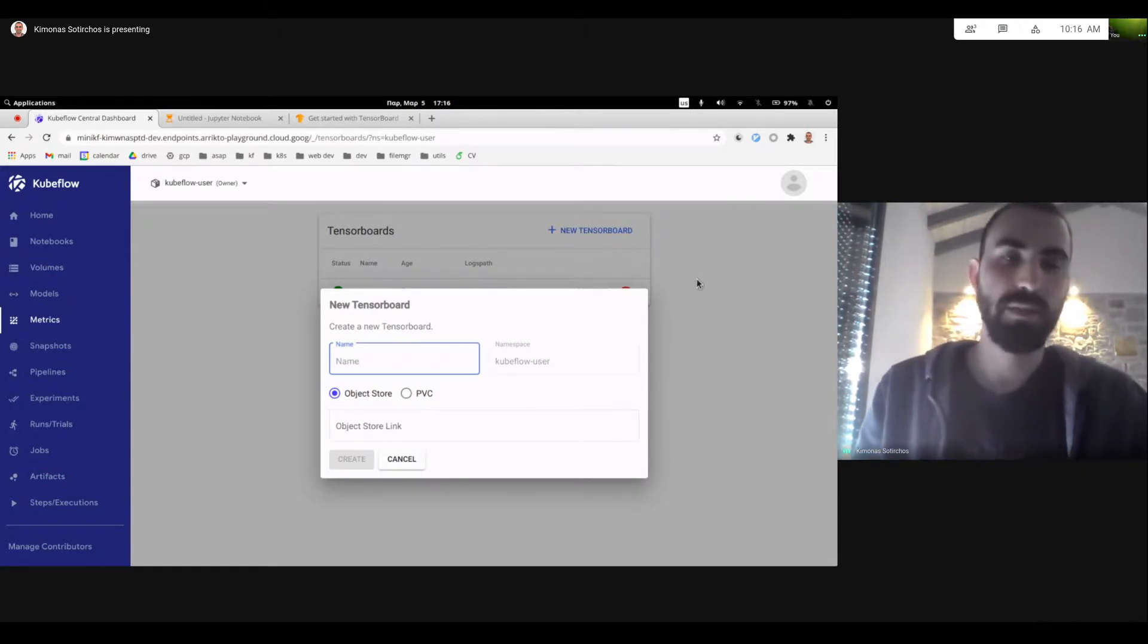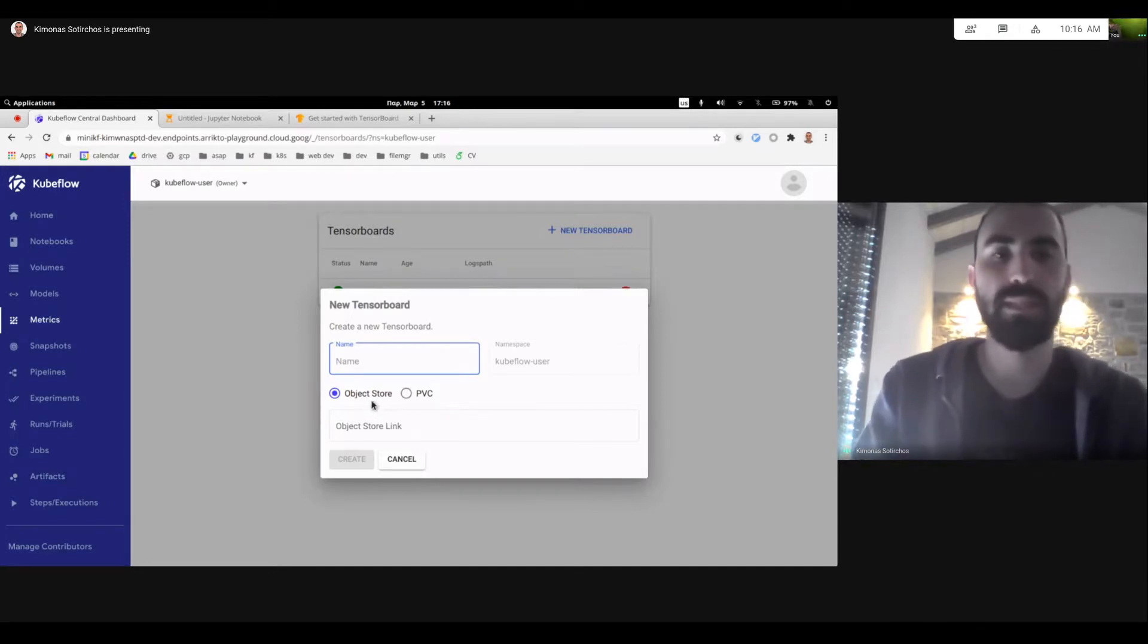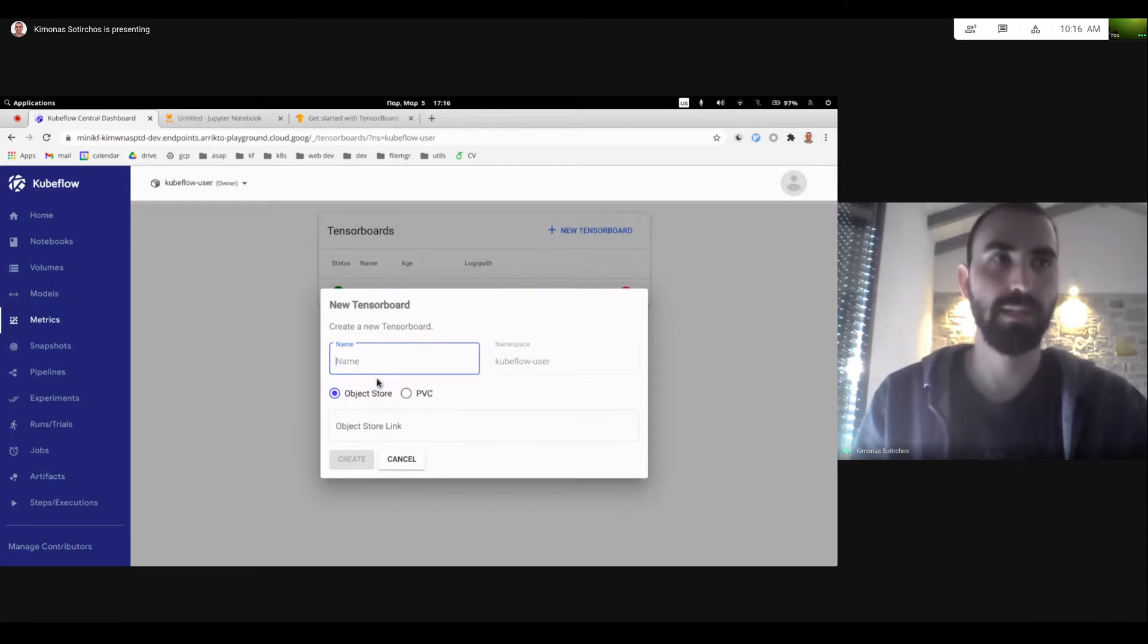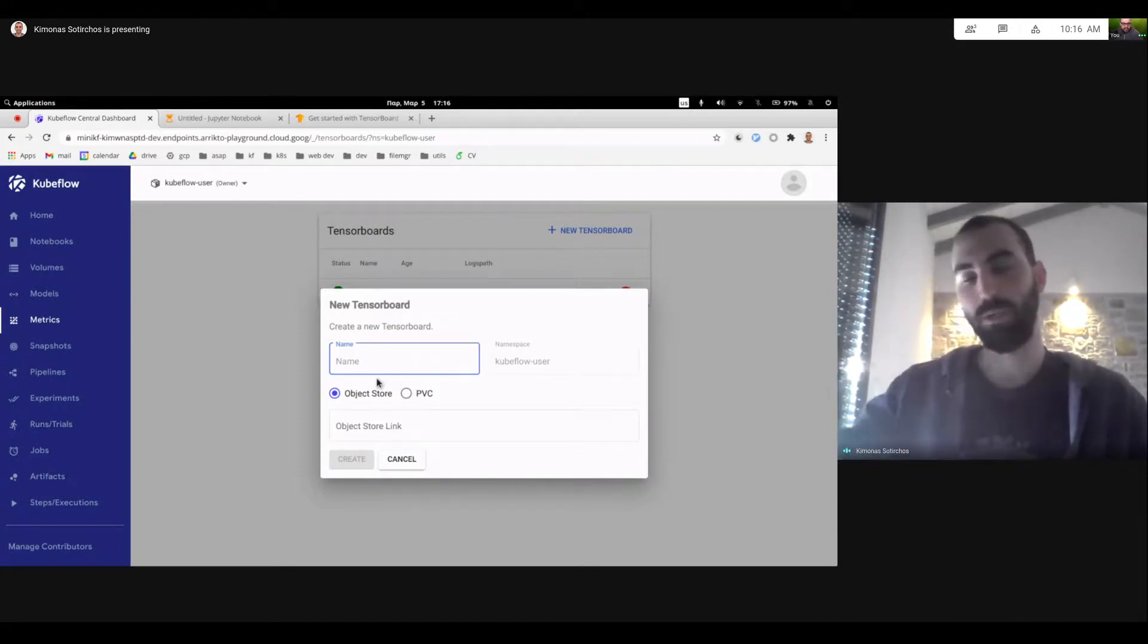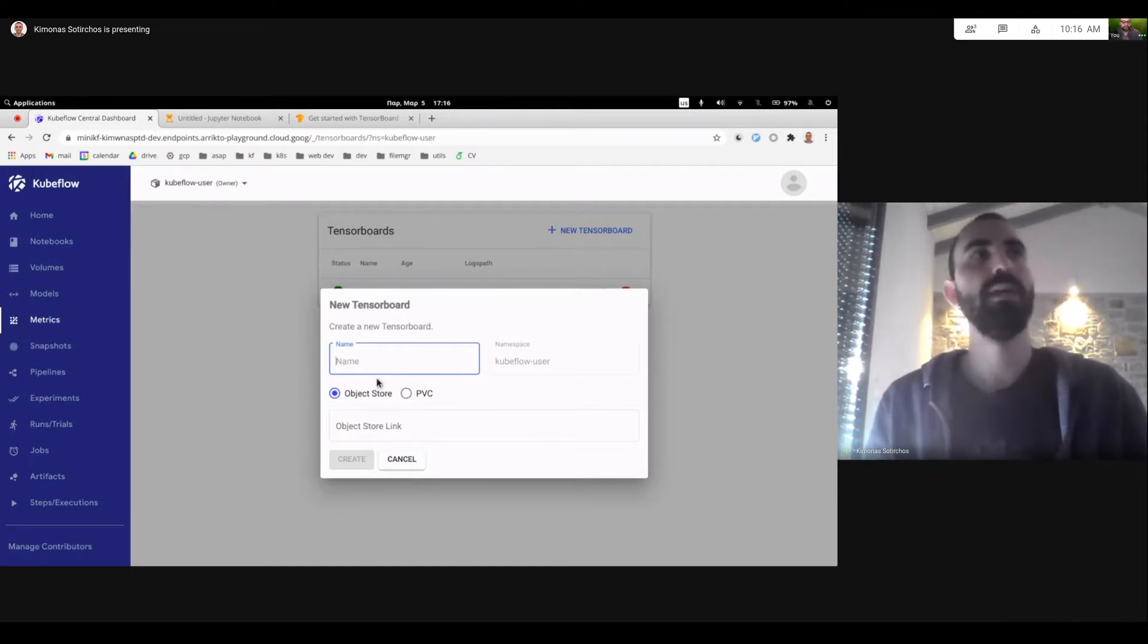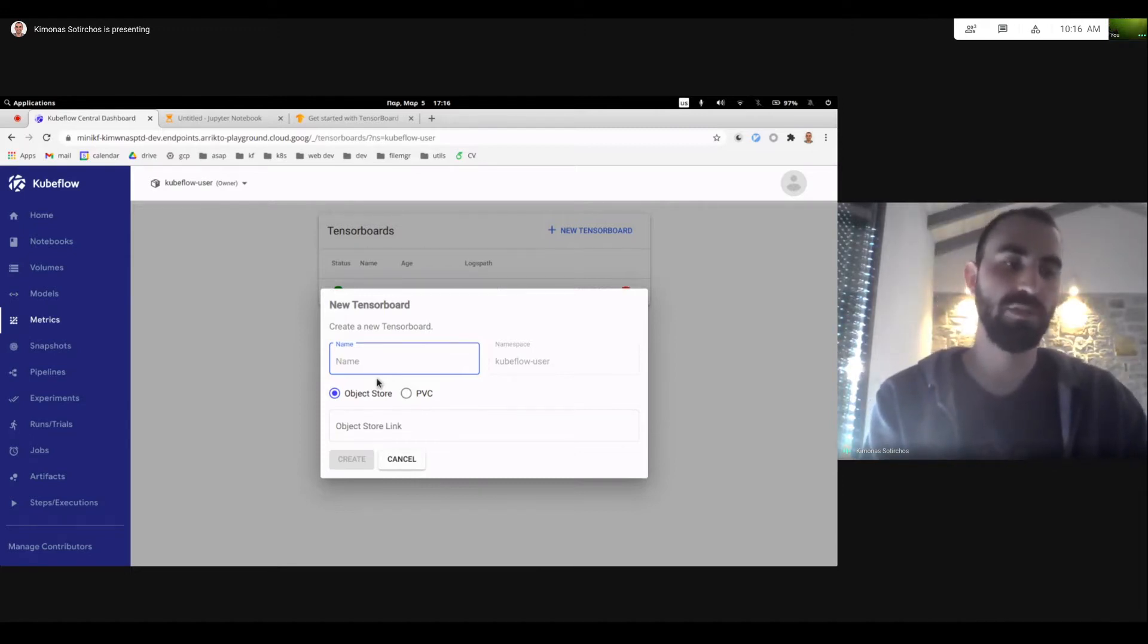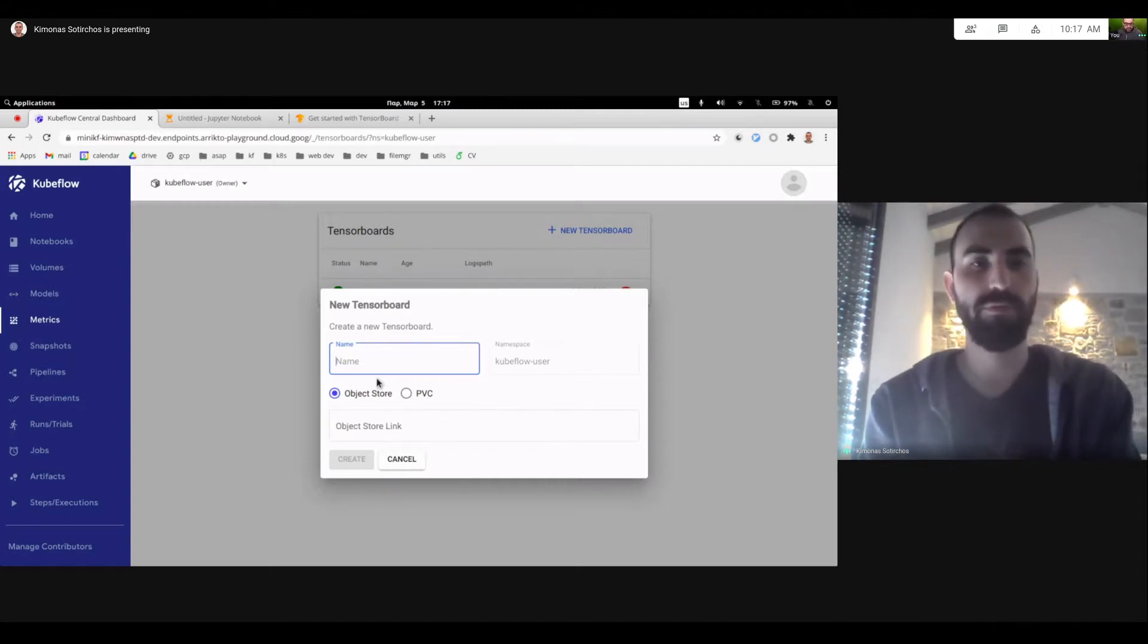The second thing is that while we do have the support for object store, right now we make some assumptions like where to find the credentials. For example, if your credentials would live on GCP, right now the controller would expect, and it's hard coded, that you'll have a secret named in a specific way on the namespace. So it will try to always mount this secret on the TensorBoard server, so it can find the credentials. This is again a limiting factor as it makes integrating TensorBoard and using it with object store just a little bit more difficult because we'll need to document how you should name your secrets. And in the future we would like to move away from it.